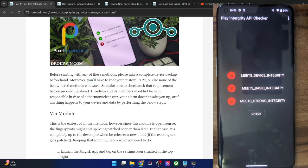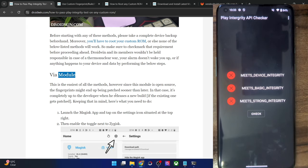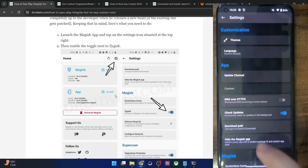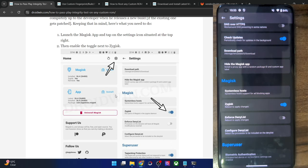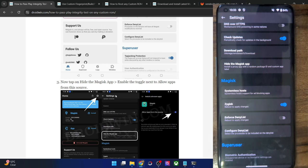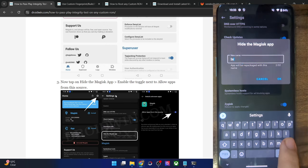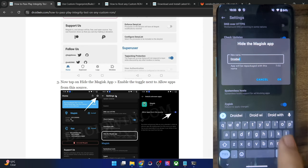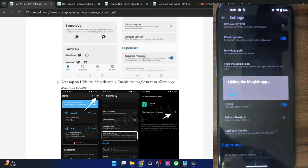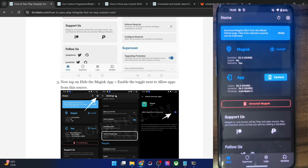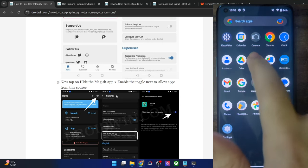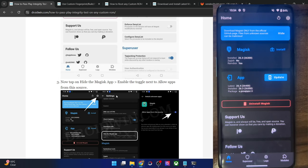To begin, launch the Magisk app, tap the Settings icon, and enable the toggle next to Zygisk. It will ask you to reboot — don't reboot yet; we'll reboot after flashing the module. Next, hide the Magisk app: tap on Hide the Magisk App and give it another name — I'm renaming it to Droidwin. Tap OK. The Magisk app will now be renamed and the original app icon will be gone. From now onwards I'll use the Droidwin app.